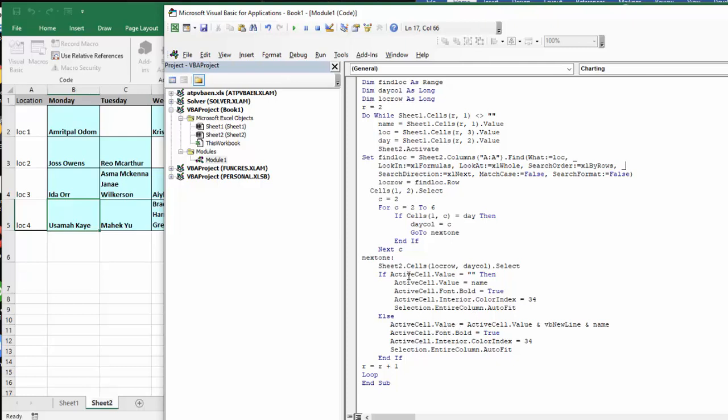But if active cell value, if it's not empty, then the else is active cell value equals. Now this is a trick, active cell dot value and VBA new line and name. So this way one name is not going to overwrite the other name. It's going to go in the next line.